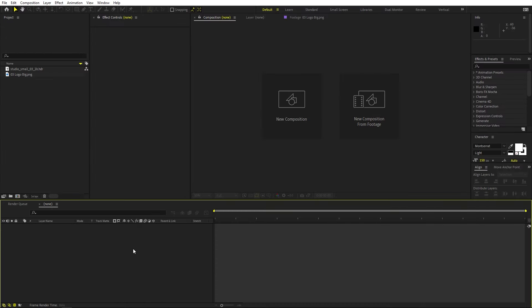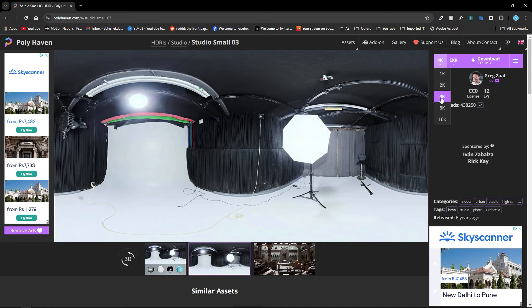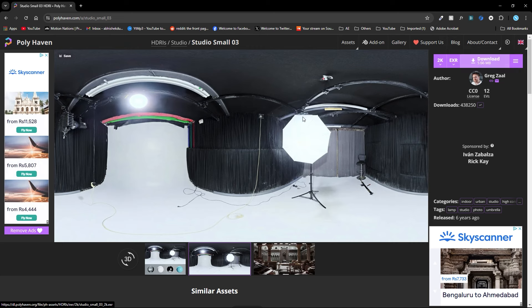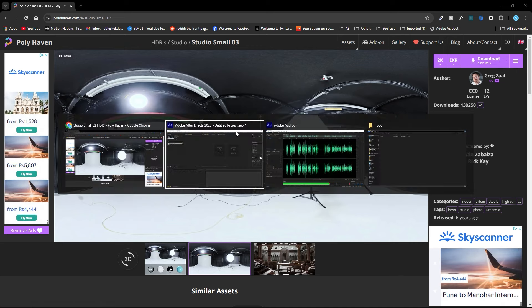Right now I'm in After Effects and I've already downloaded a couple of files. First we have this HDRI which you can download from the Polyhaven website — just go to polyhaven.com, go into the studio category, and you'll see a bunch of different lighting setups. I'm using Studio Small Three. Click on it and download the 1K or 2K resolution, then click download and it will download a .hdr file that you can import into After Effects.